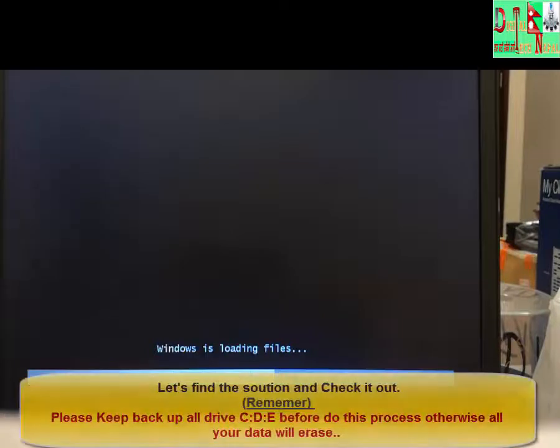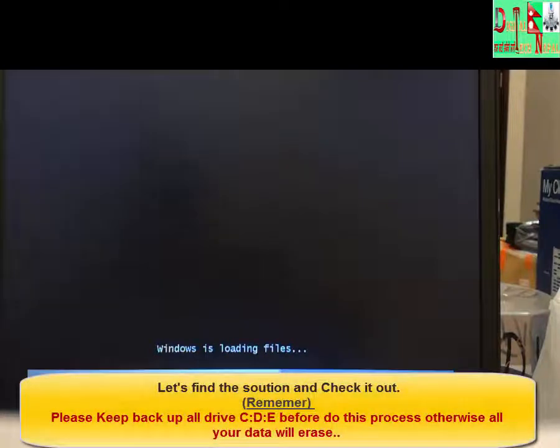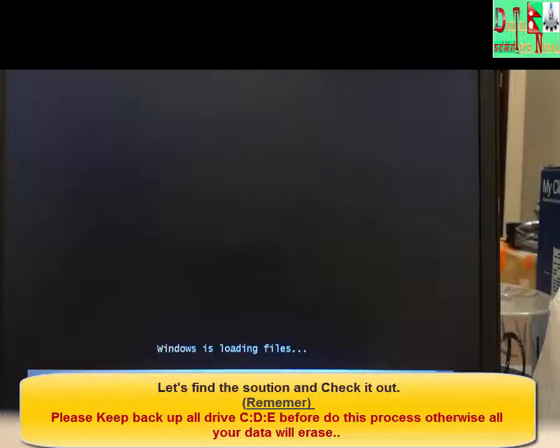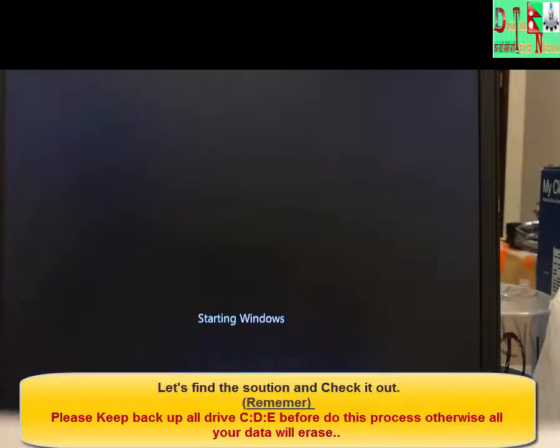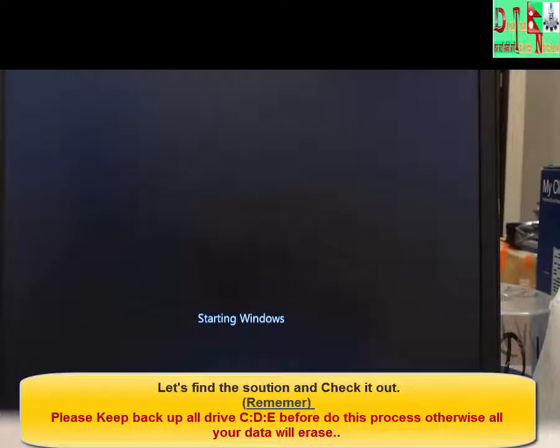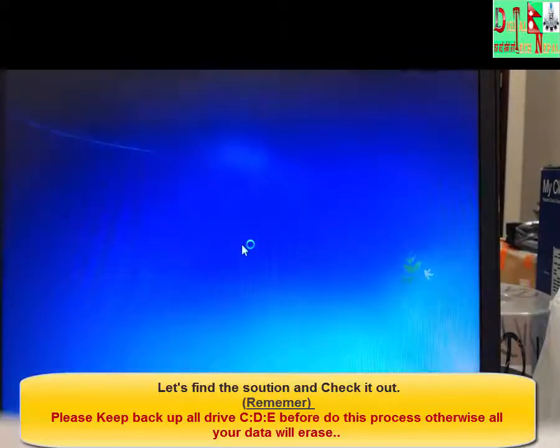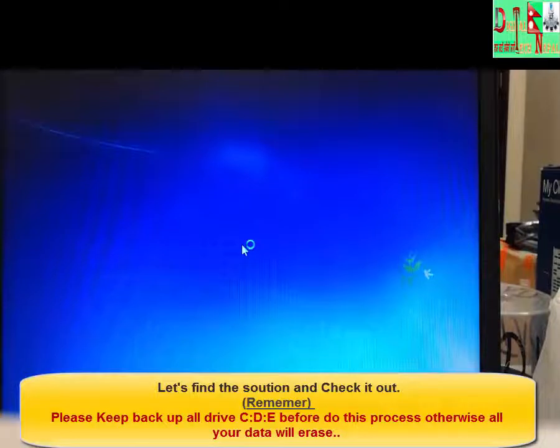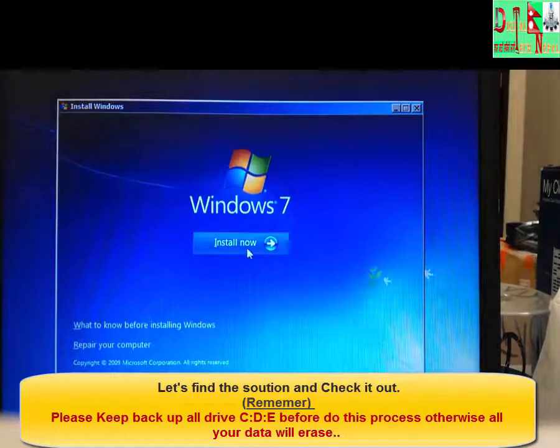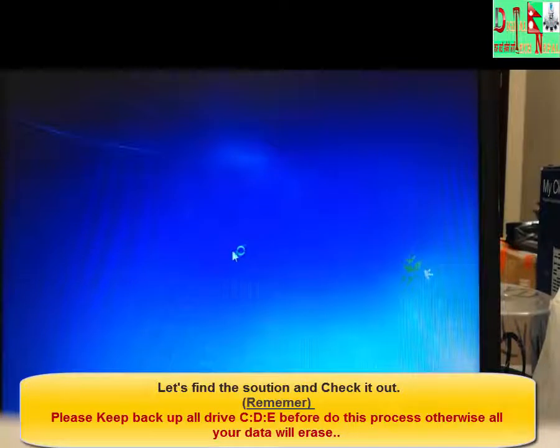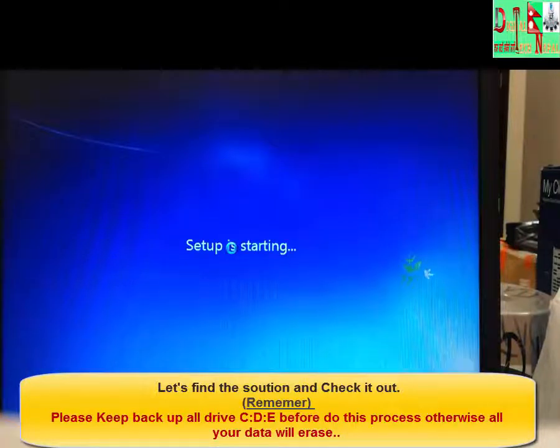Here, now, as you can see we are here. Now this window has appeared. Click next and install now.